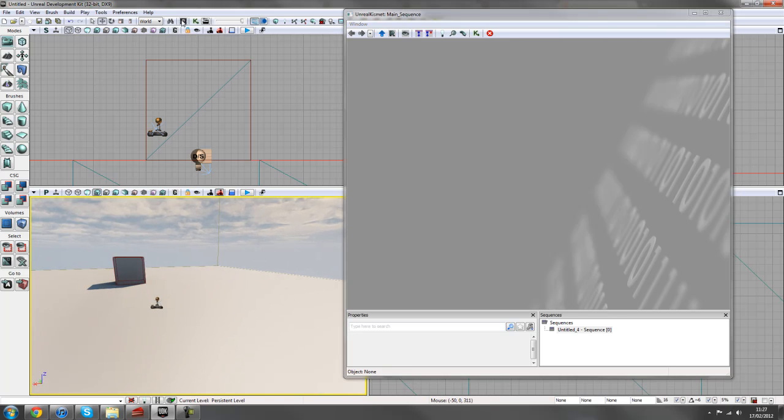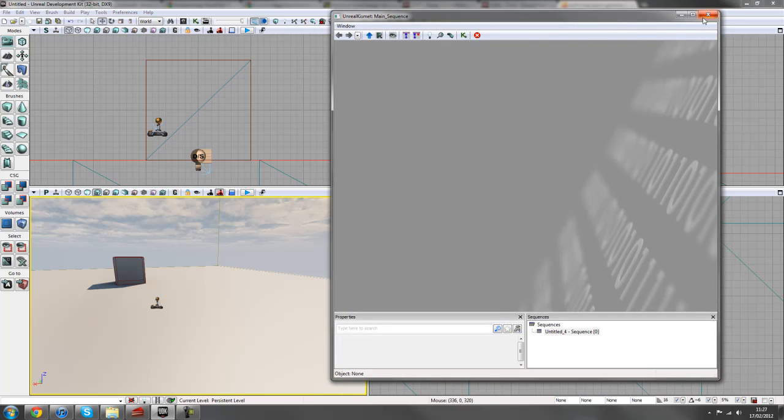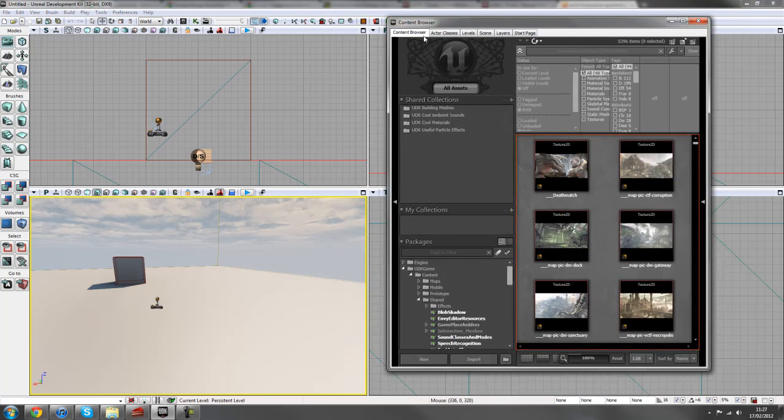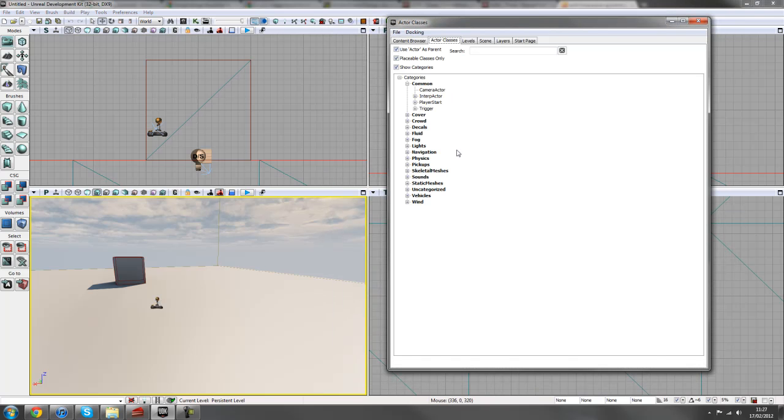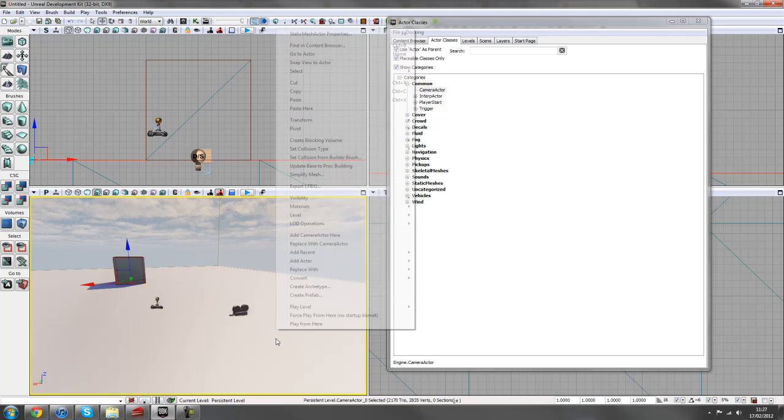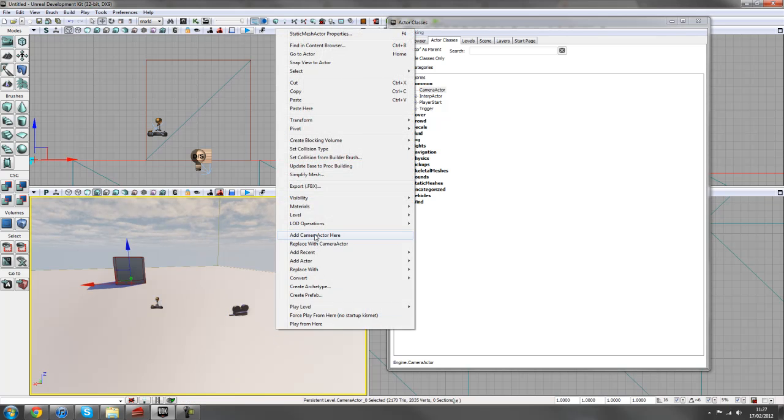So first of all, if you go to your content browser, which is hiding behind my Kismet window at the moment, and then go to your actor classes in common, you'll find camera actor. And then we can just drag this into our scene or you can right click and add camera from here.